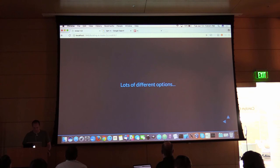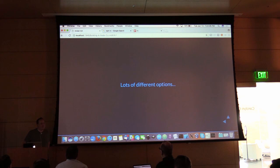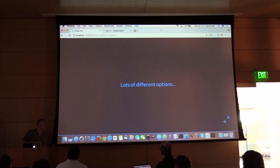I think I'm done. Anybody have any questions or anything you would like to see? I'm going to shut this down. We've got half an hour and we can talk. Thanks for coming today.